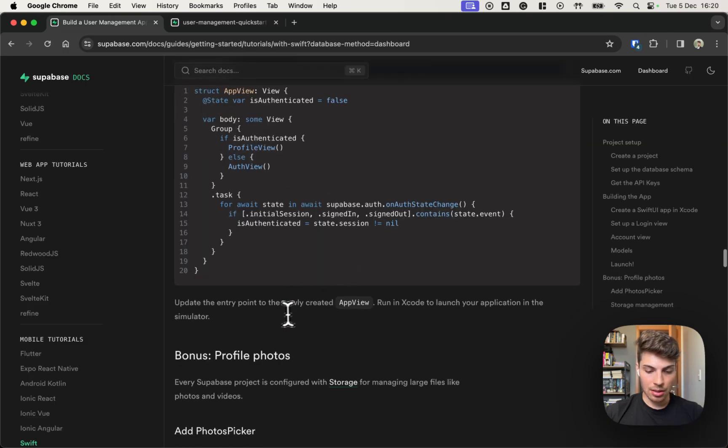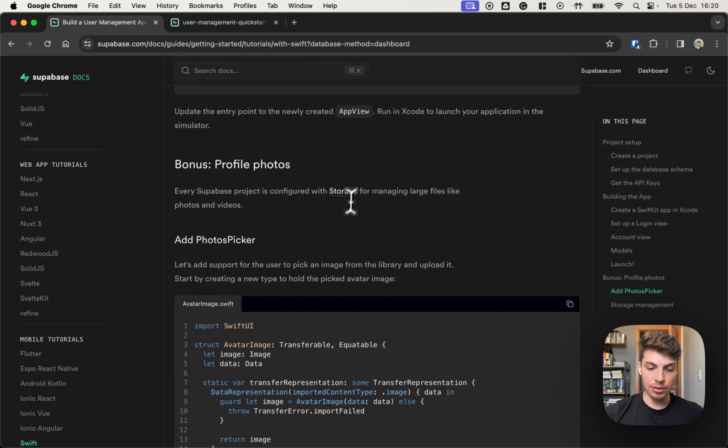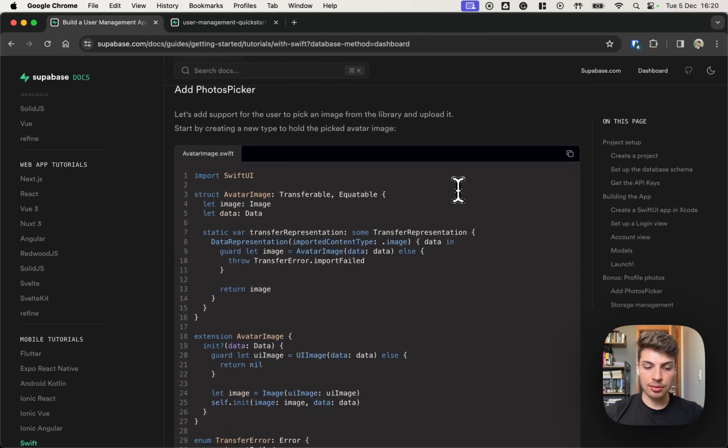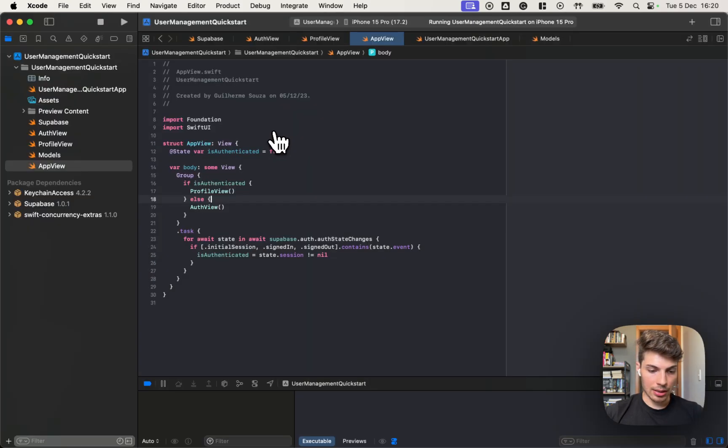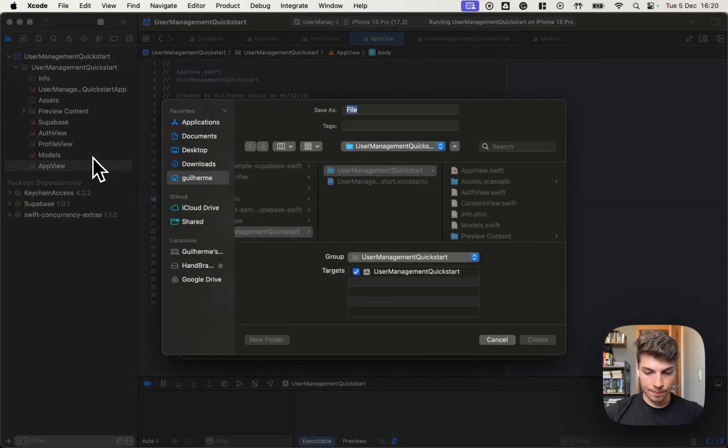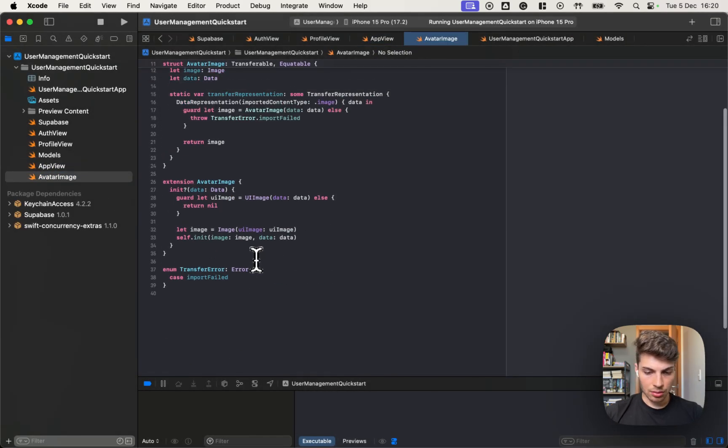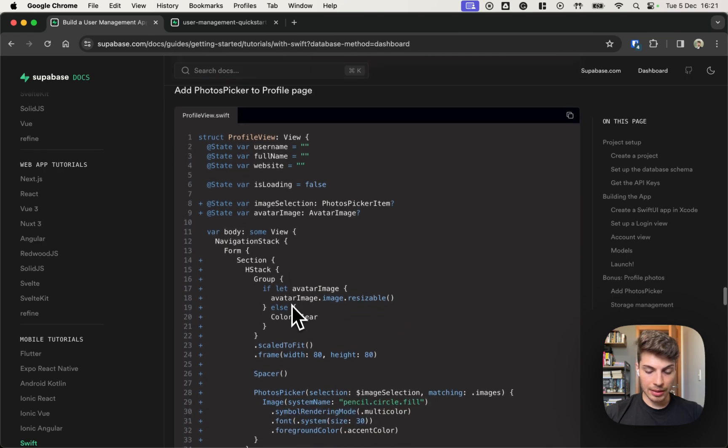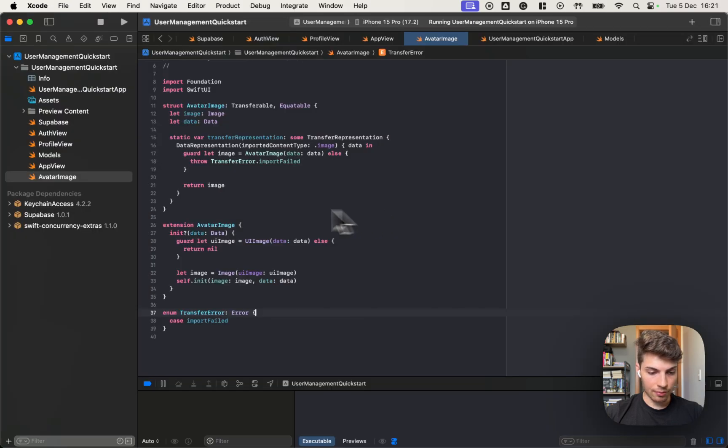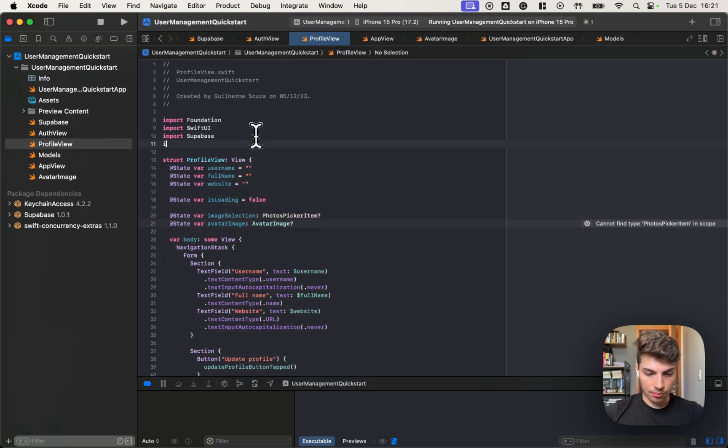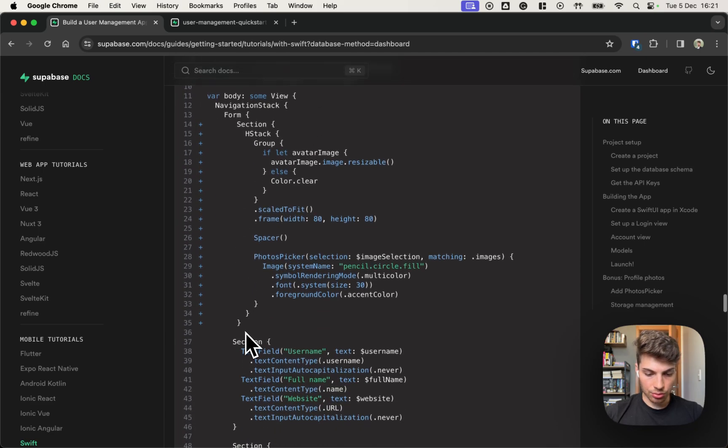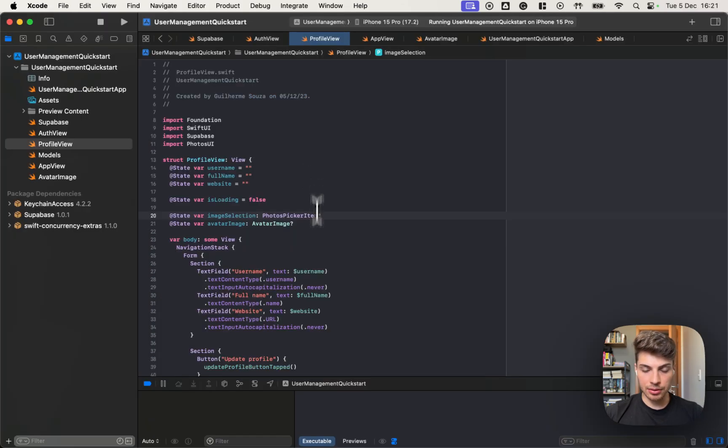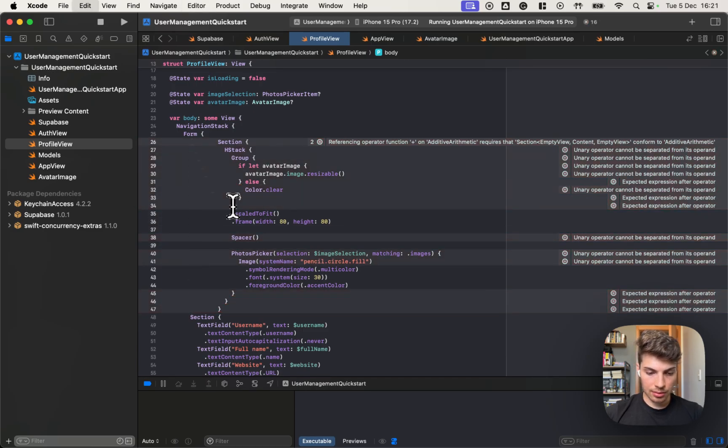That is the bonus. That is to add a profile picture to it. And we'll be using storage for that. So the first thing we need is to add a struct that will represent the image that is picked on the photo picker of the iOS. So let's add a new file called avatar image. And then make a few changes to our current profile view. So let's add two state variables.